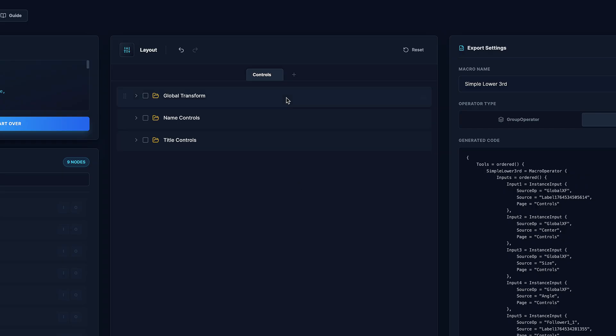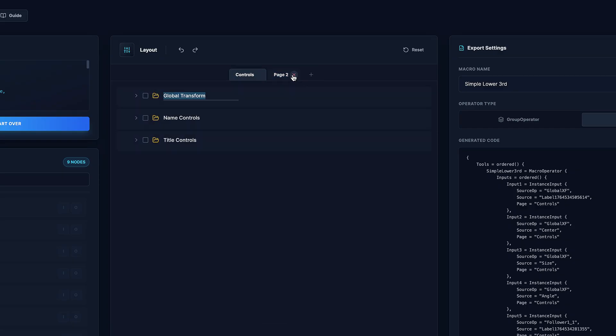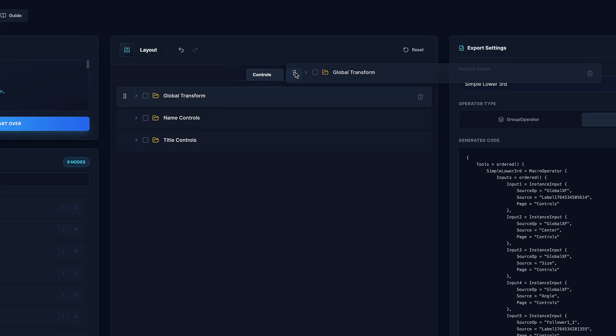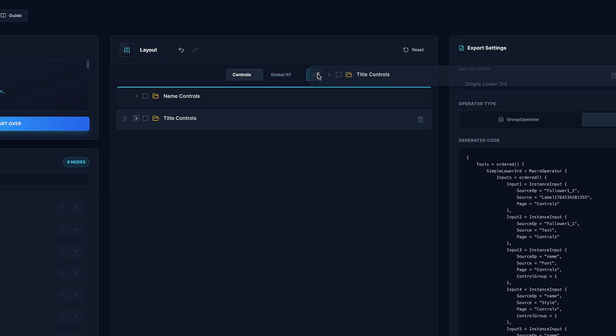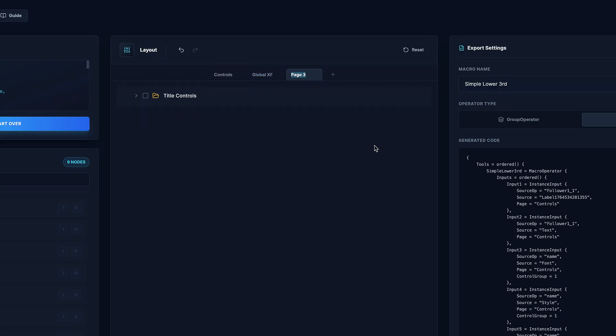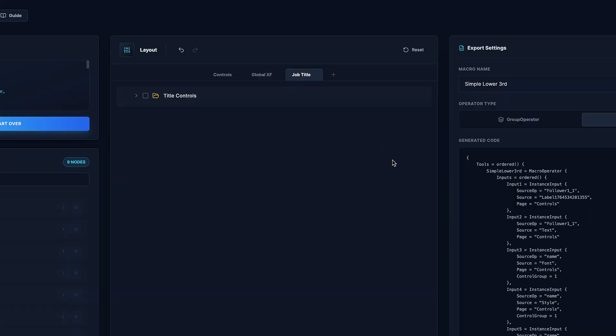You could even add different pages. So you can do that just by clicking up here and giving it a name, or you can simply drag a whole label or individual controls over to a new page. So this is definitely overkill for a very simple lower third like this. But you can kind of get the idea if you're building a really complicated macro, you might want to further organize things into separate pages.